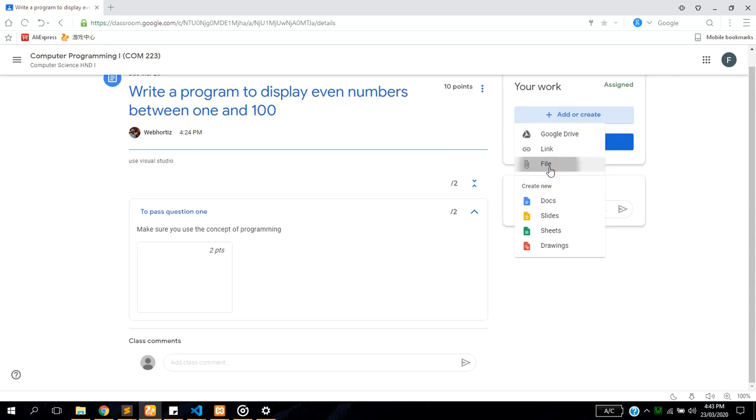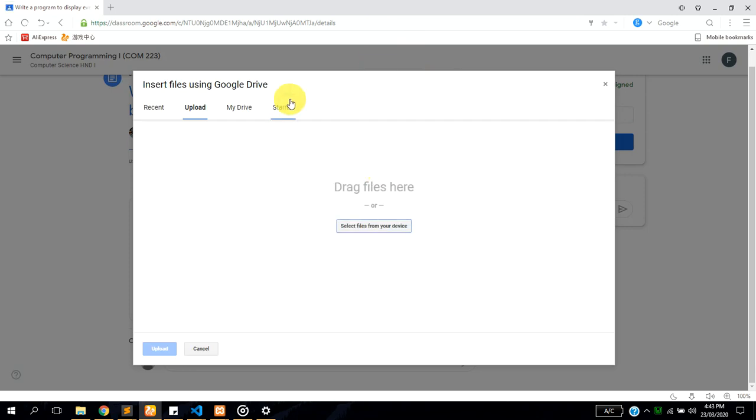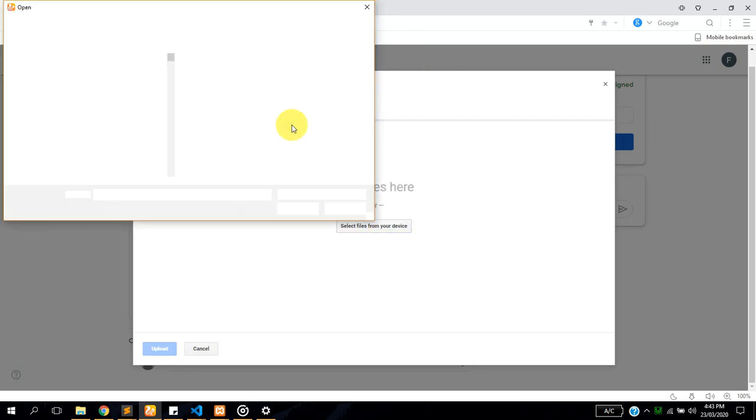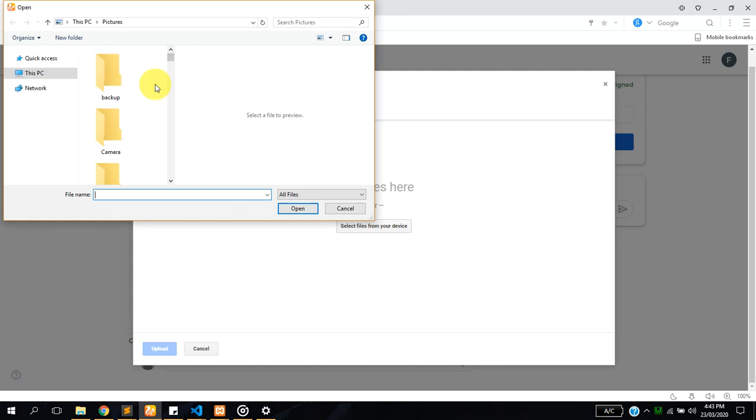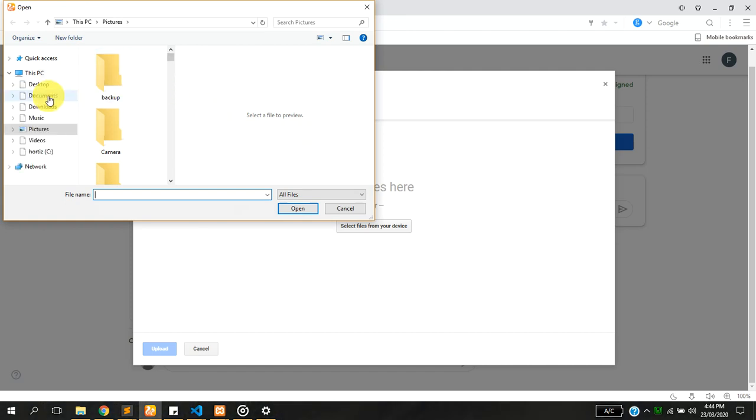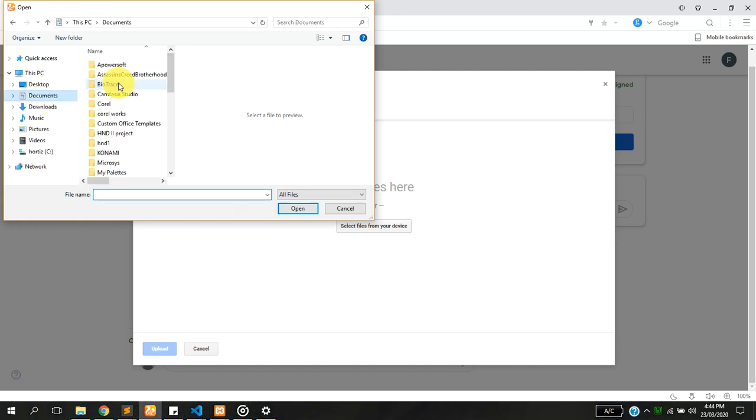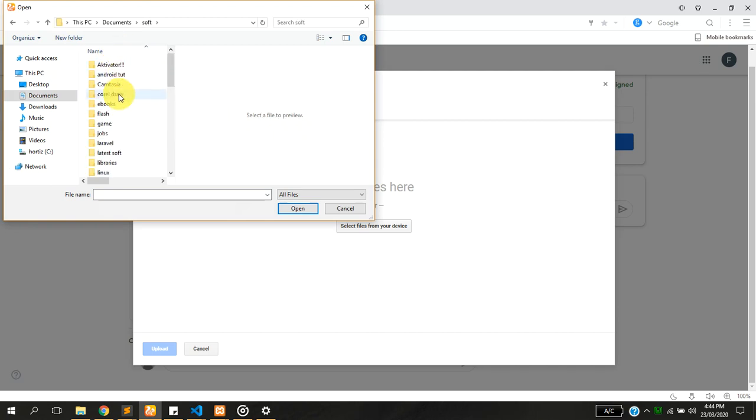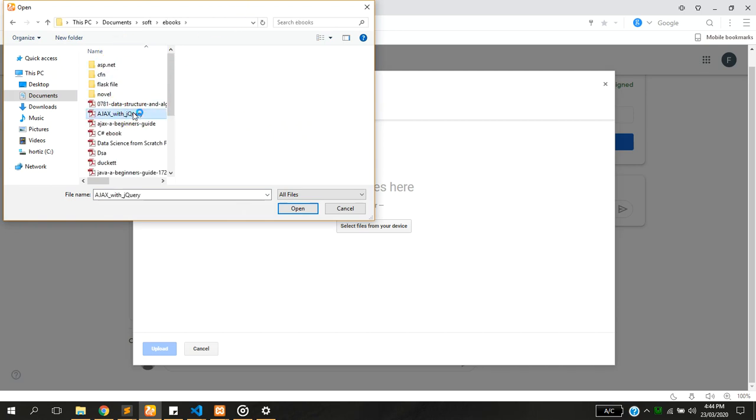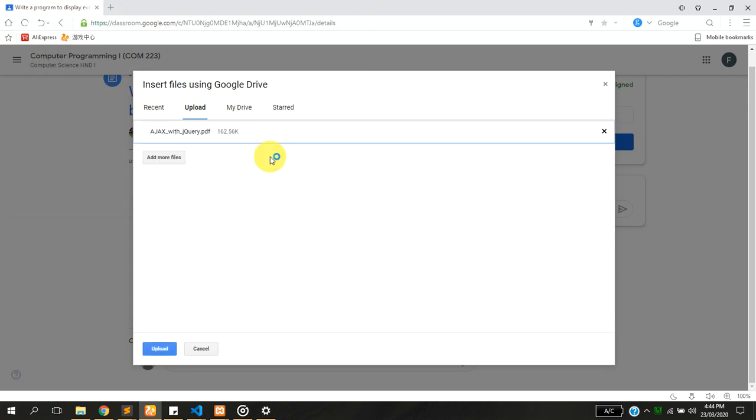You click on file to upload the assignment which you have done and you select the file. I'm going to select the file on my system and I'm going to upload.